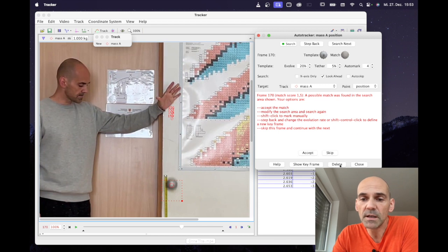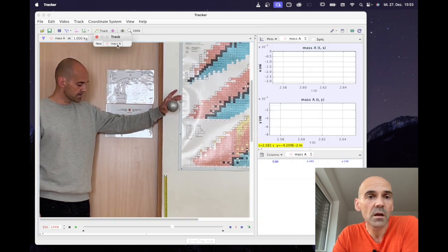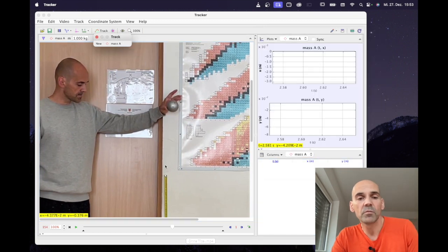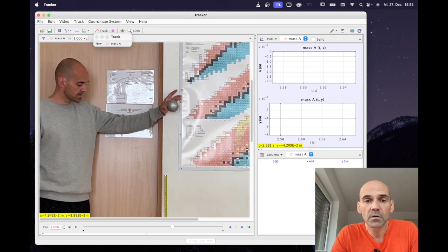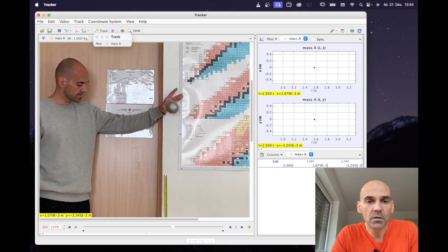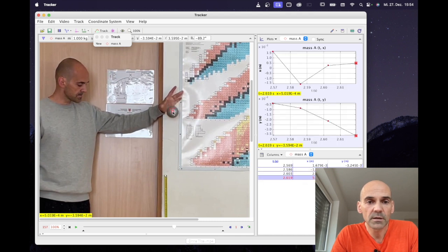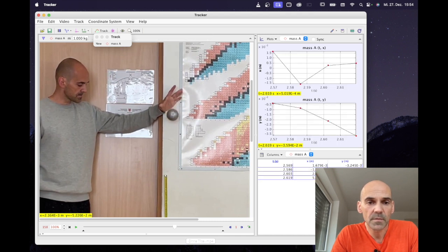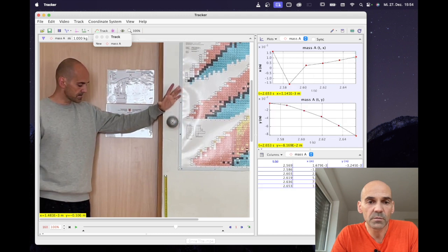That was a fail. I'm going to delete all the data points, close the AutoTracker, and do it manually. Remember the Shift+click — the cursor changes again — and I go on clicking always on the center of the metal sphere, frame by frame.